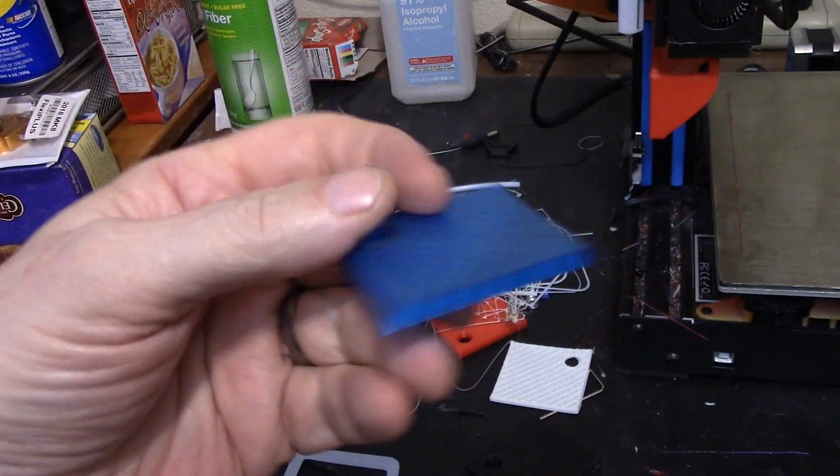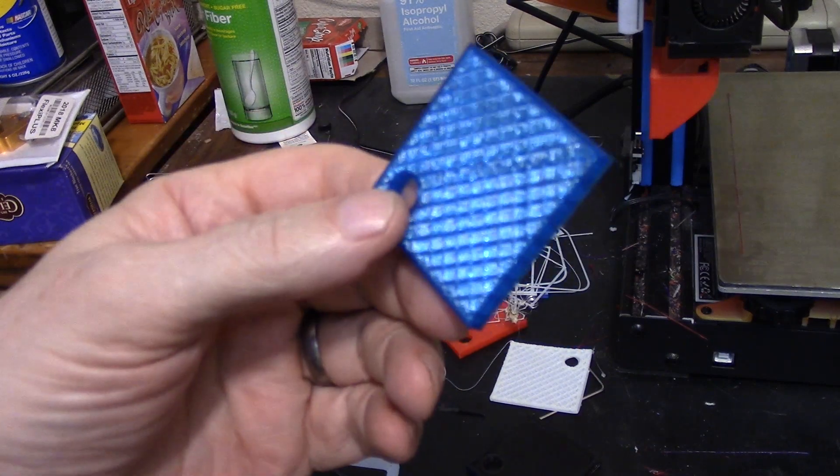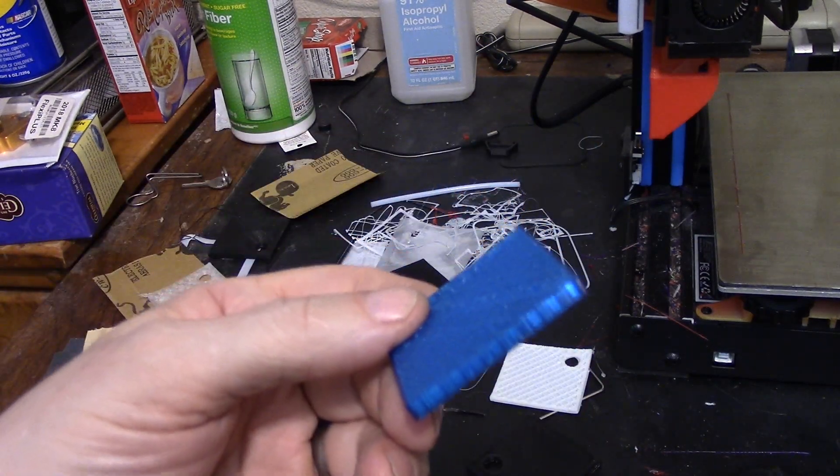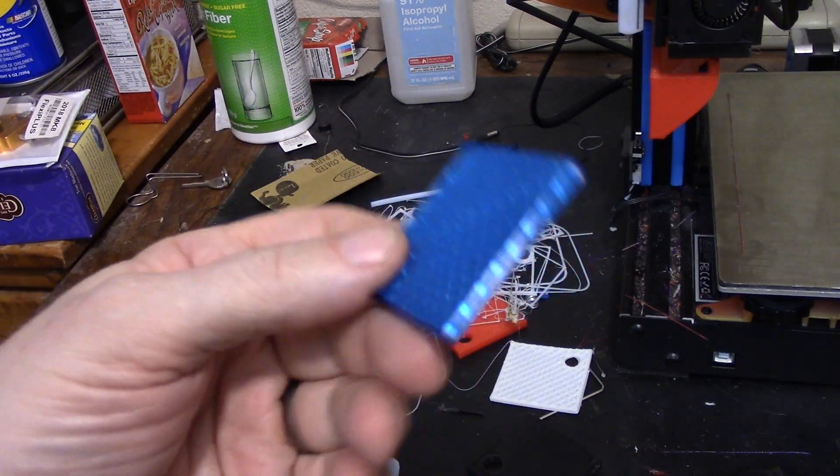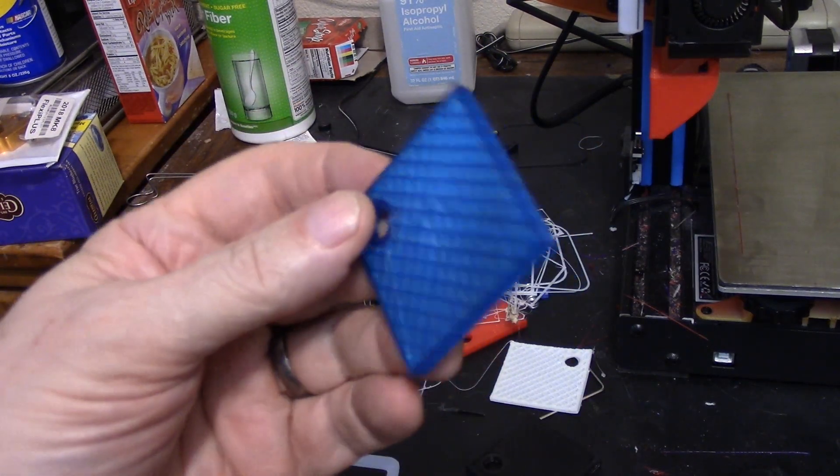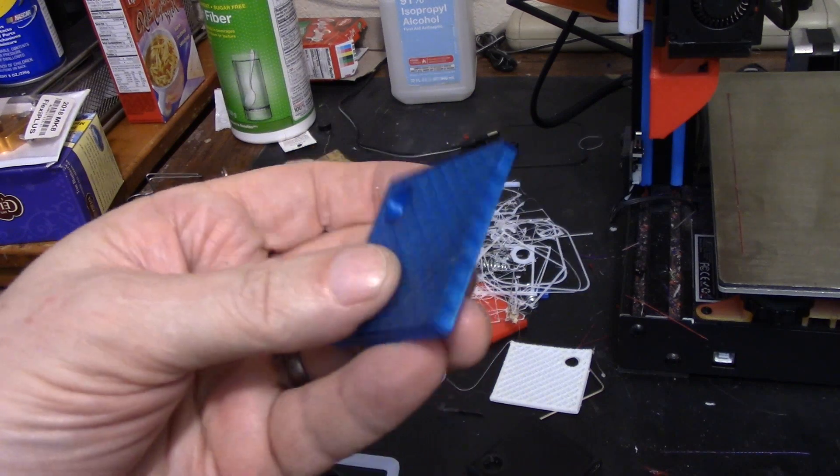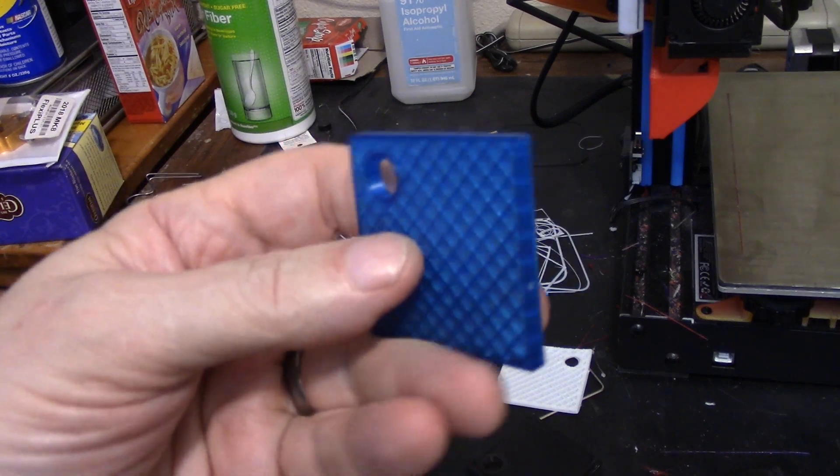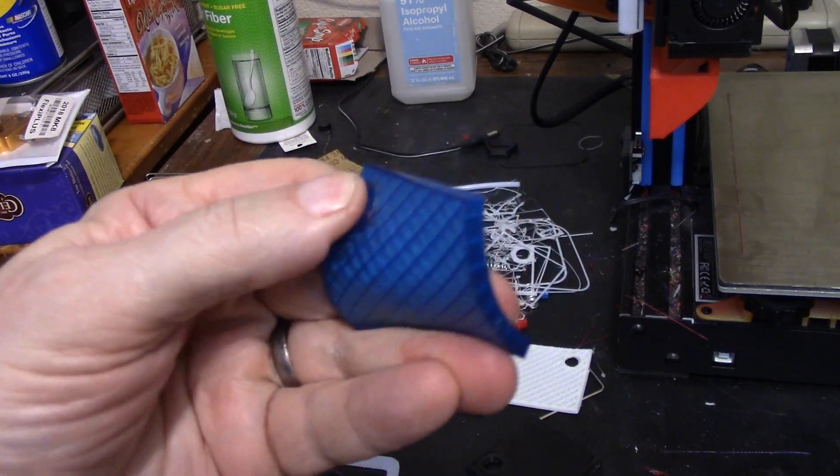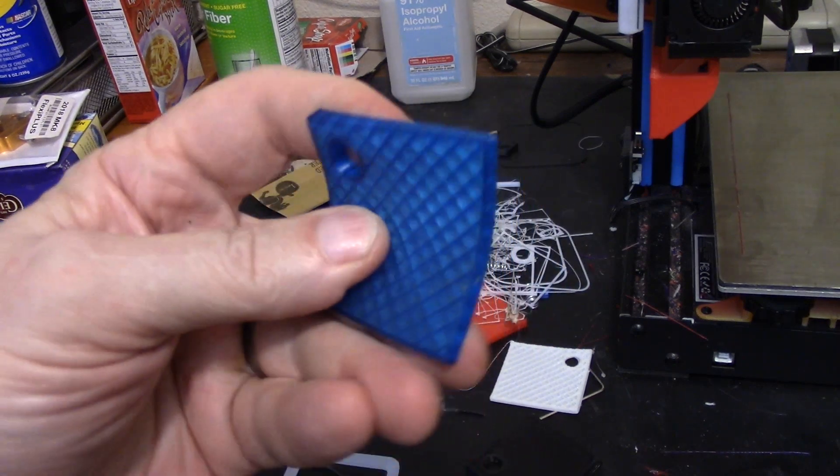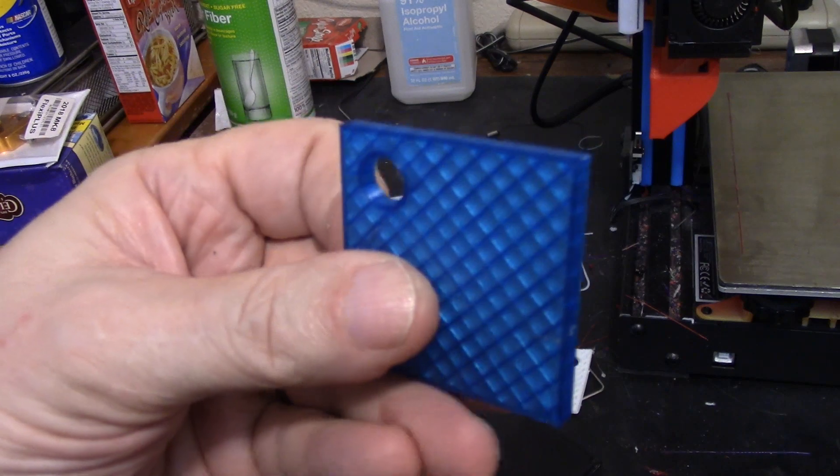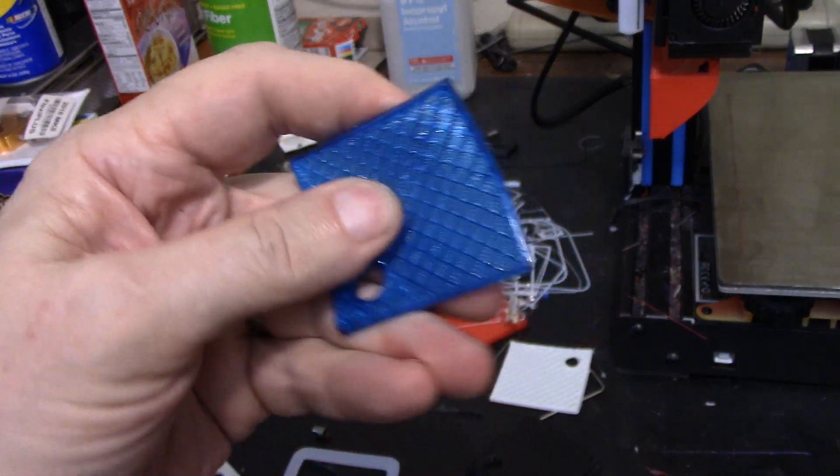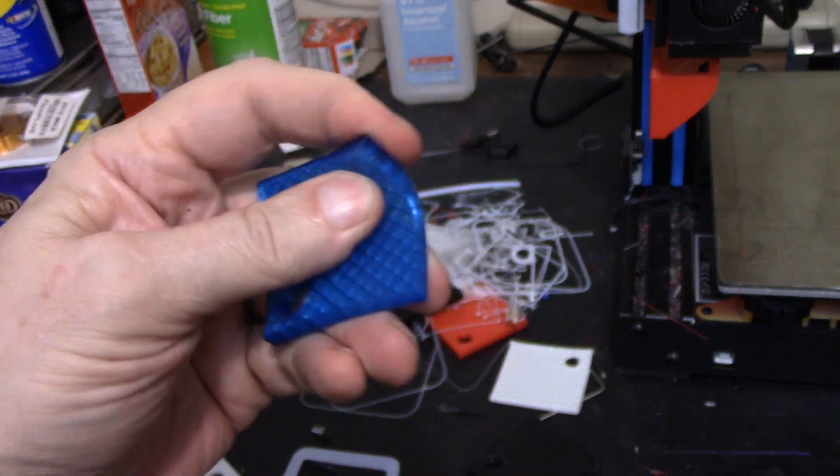So this was a dual test, not only of TPU on the PEI sheet, but also TPU, the really, really super flexible TPU on the dual gear extruder, and I'm happy to say both worked perfectly with it.